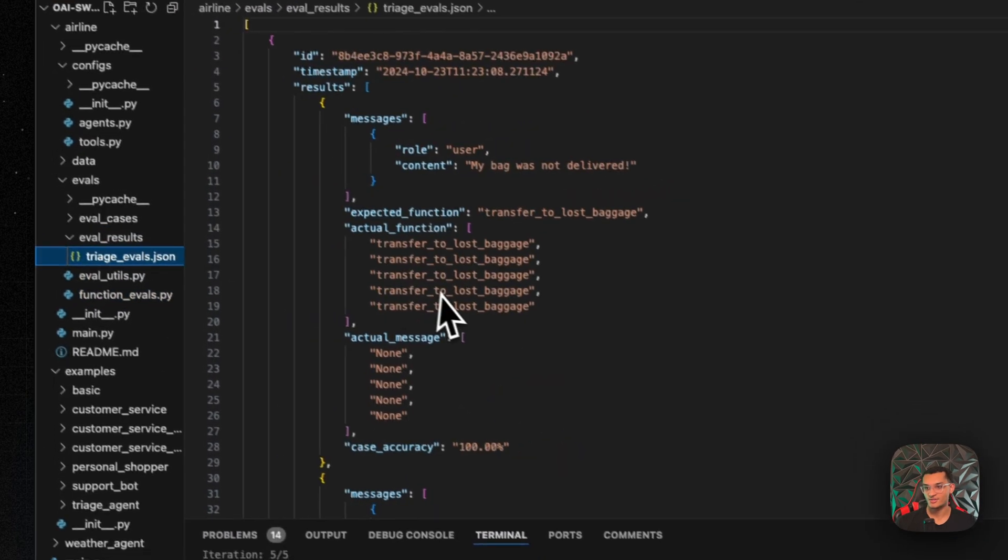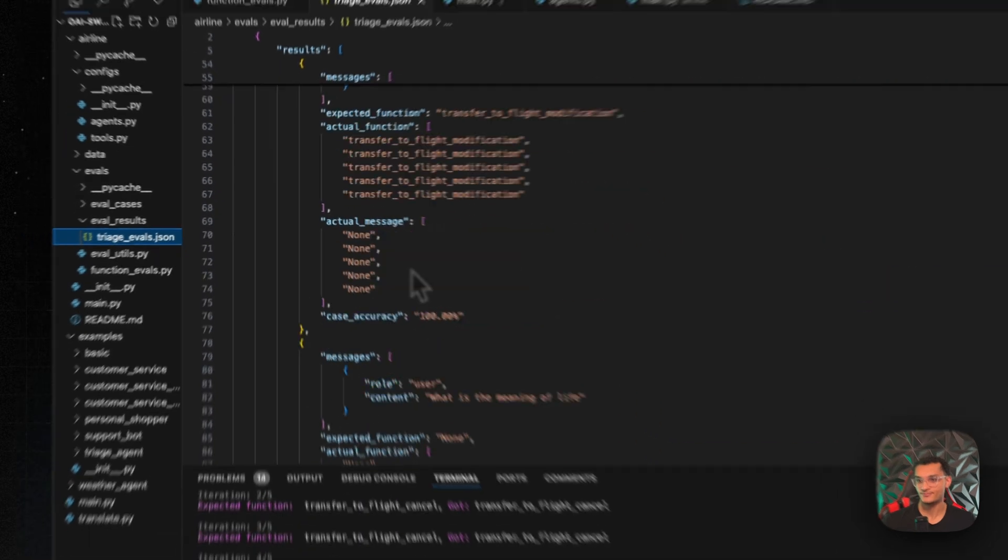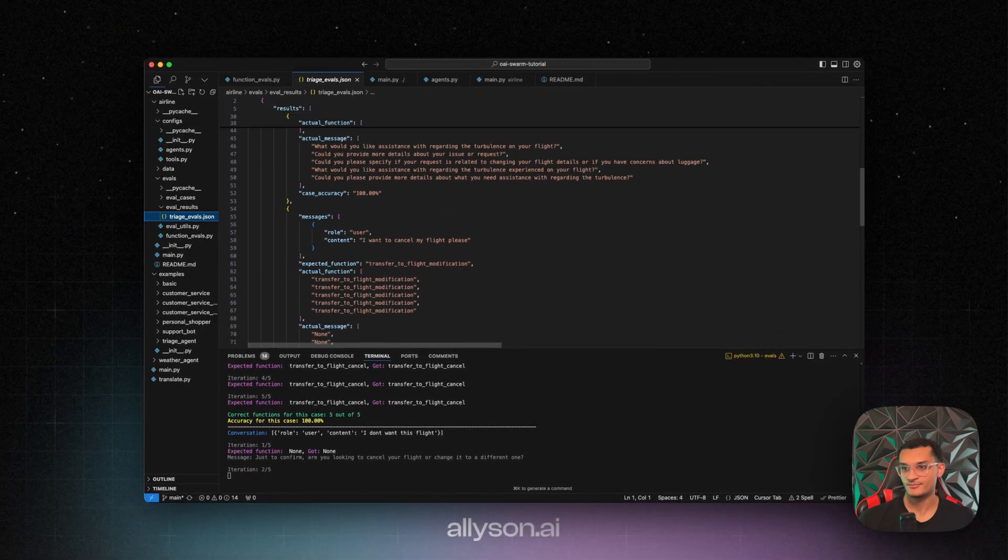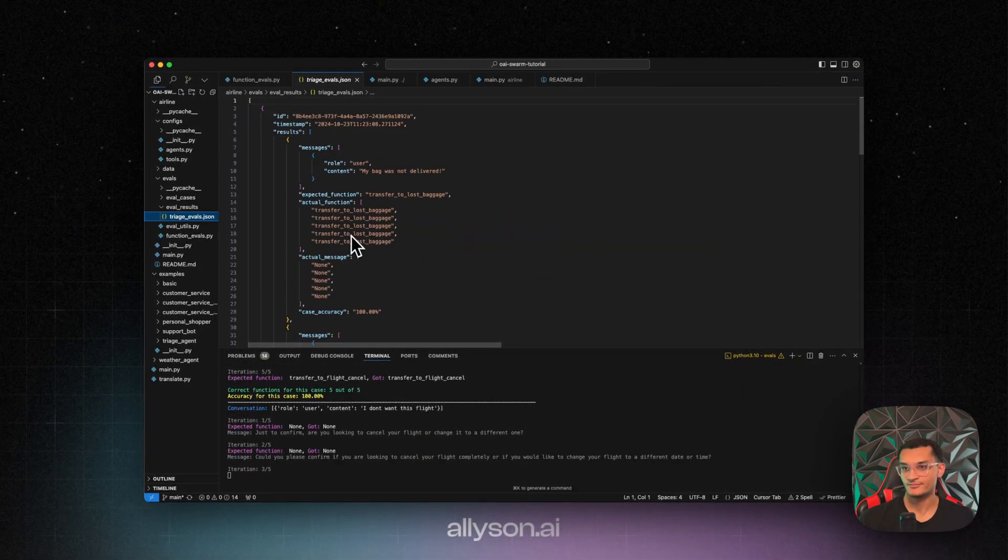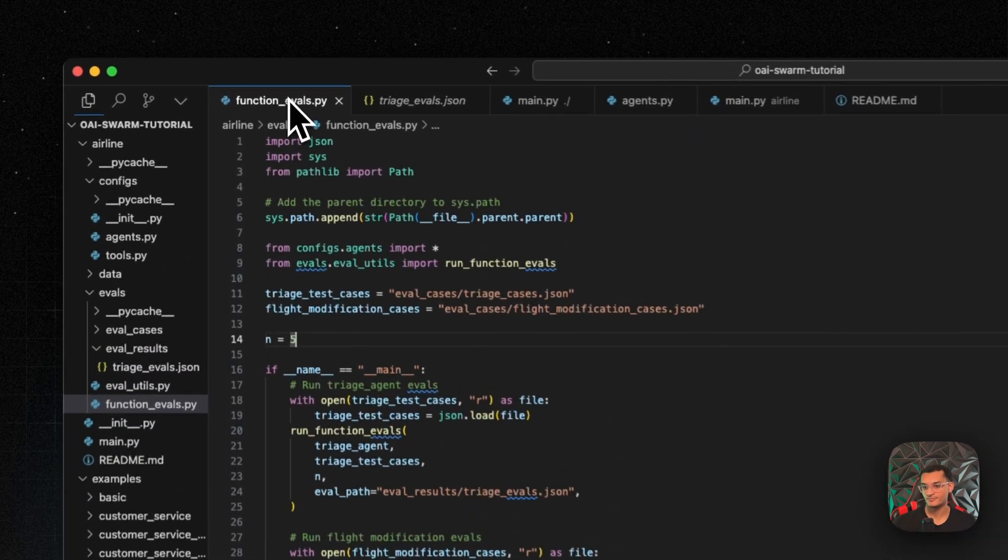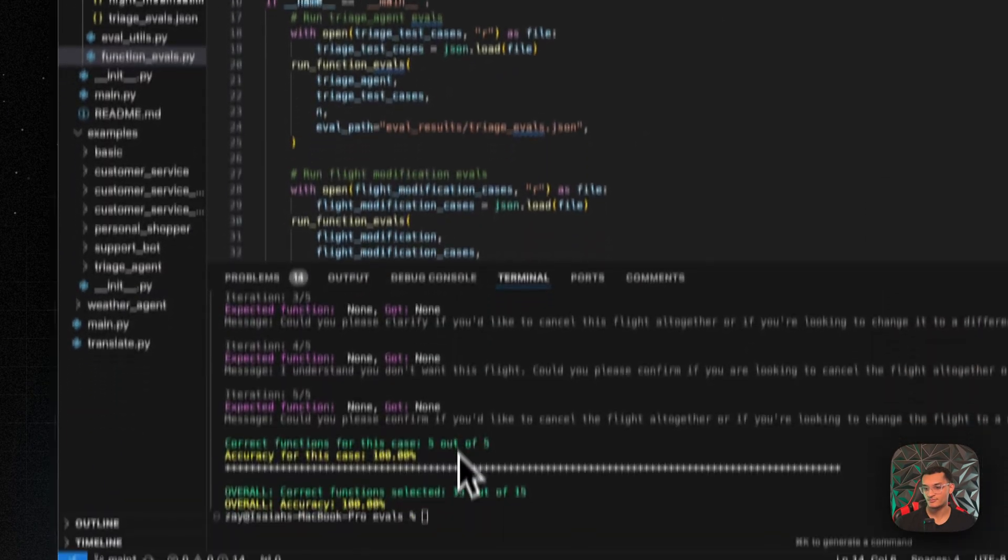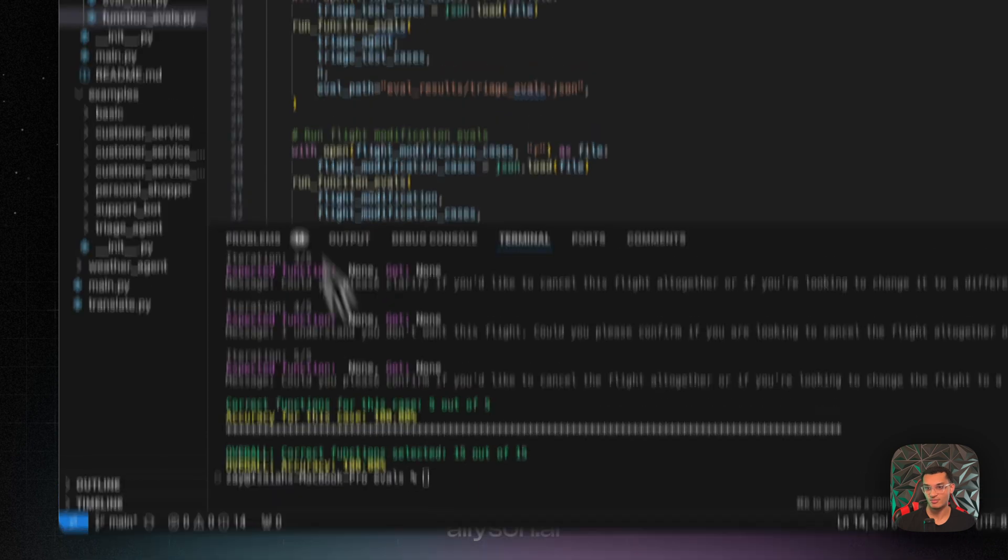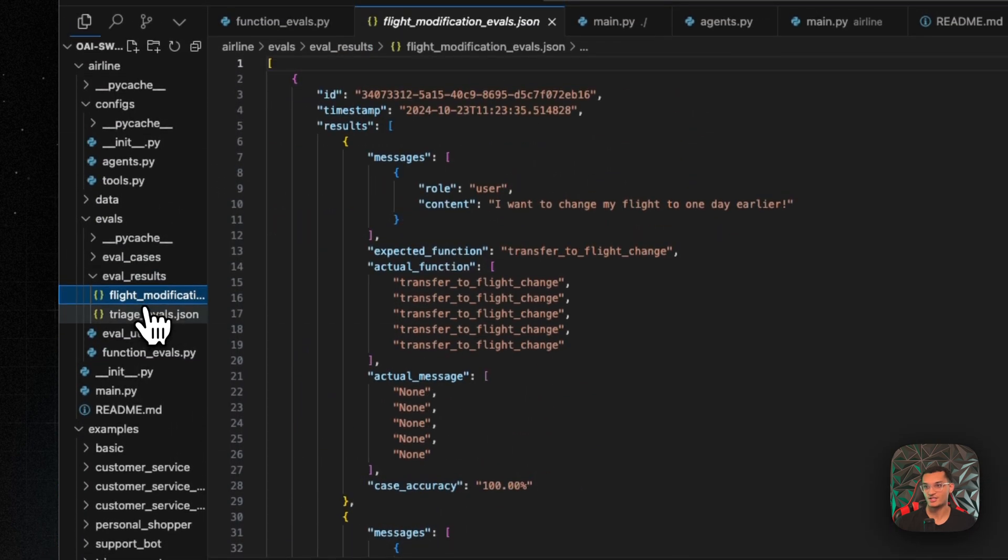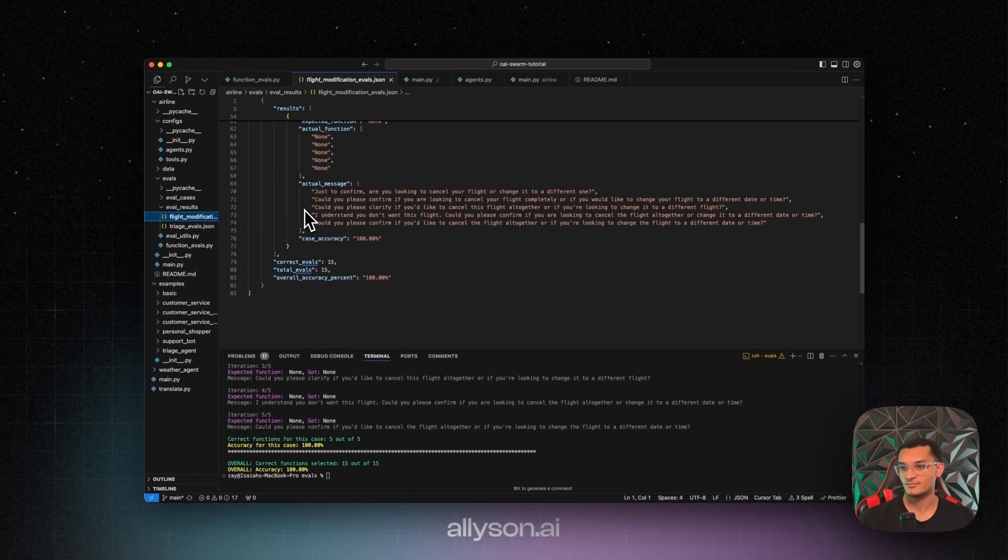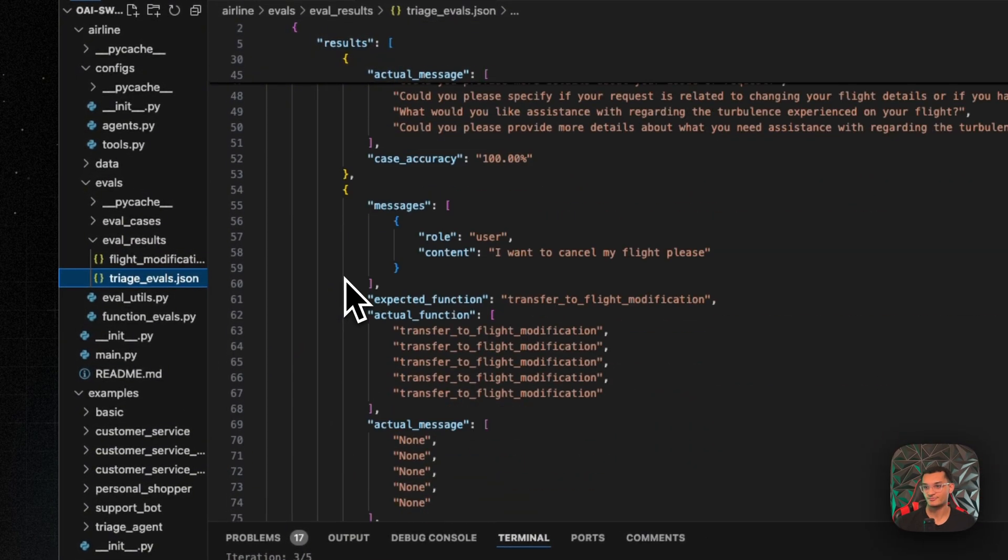And you'll see the results pop up in here. All right, so tested 100% on both of them. You can see the flight modification results. And then you can also see the triage results.